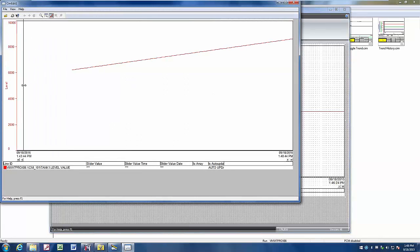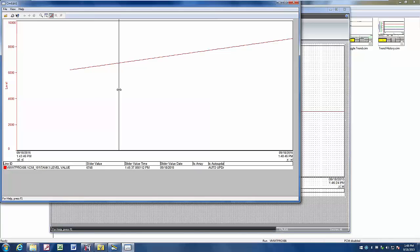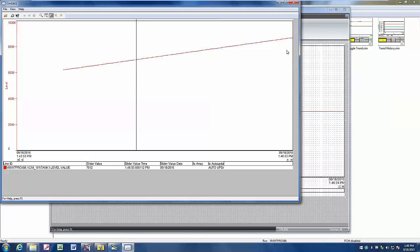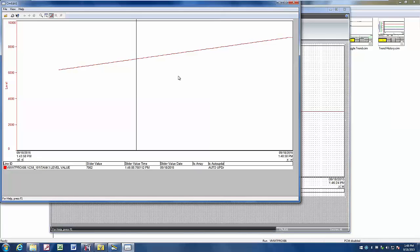We can see that we have the historical data is being logged. And we can see the value updating on our slider value. We can also see that new information is being added at the update interval of one second that we set up within Simplicity.